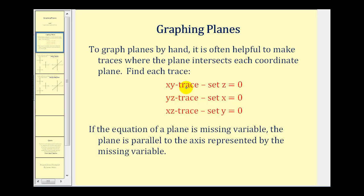To determine the xy trace, we'll set z equal to zero. To find the yz trace, we'll set x equal to zero. And to find the xz trace, we'll set y equal to zero. Then we'll combine these three traces onto the xyz coordinate system to make a graph of the plane. Now if an equation of a plane is missing a variable, the plane will be parallel to the axis represented by the missing variable.